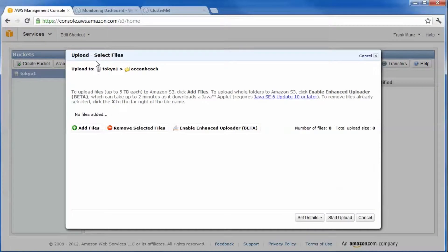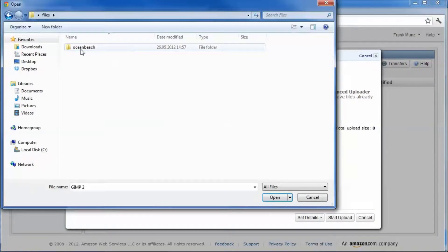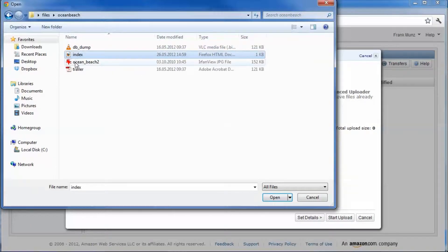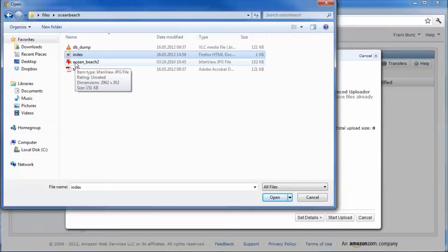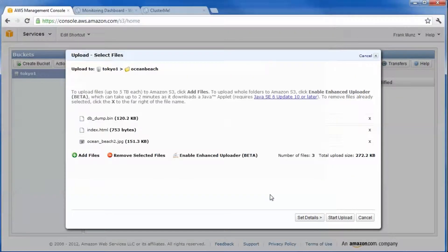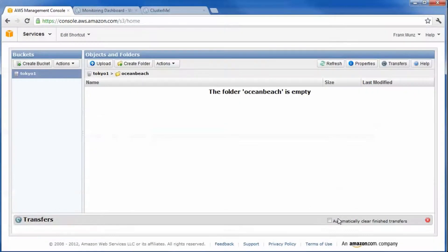Let's upload some files. Start the upload.